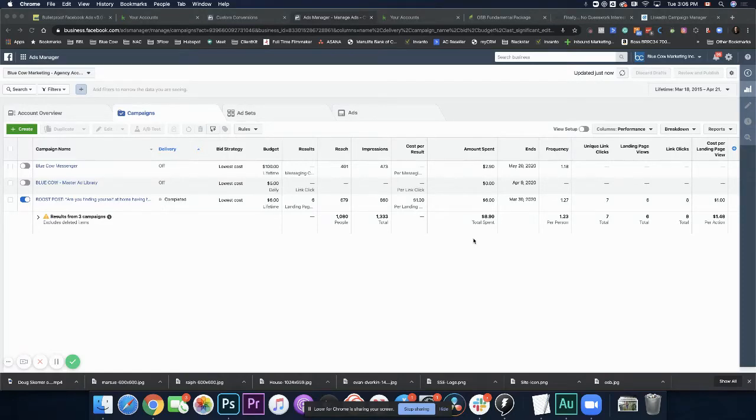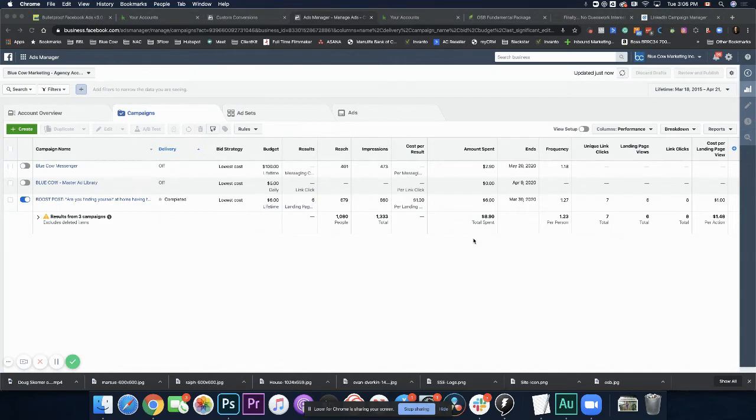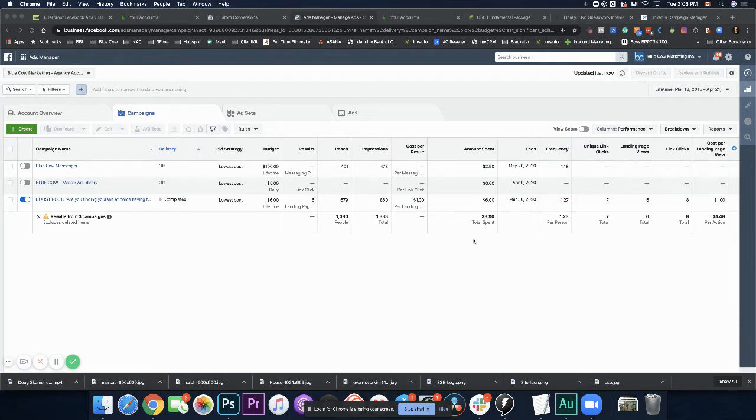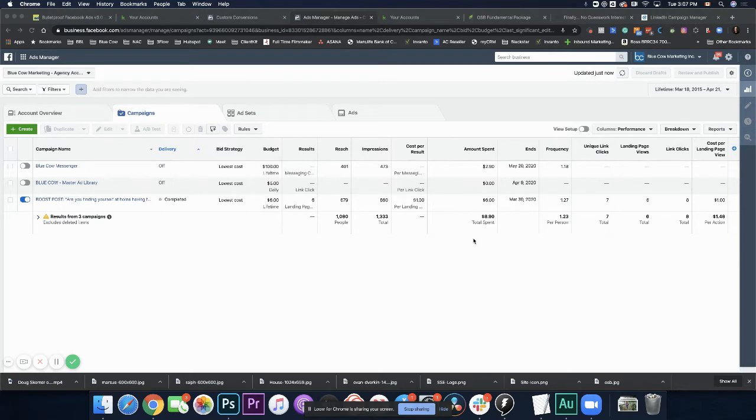Hey everyone, it's Sean Wynott here from Blue Cow Marketing. In today's video, I'm going to be diving a bit deeper into Facebook Ads Manager and showing you how you can see if your Facebook Pixel is actually bringing data into your account. Now why would you want to do this?